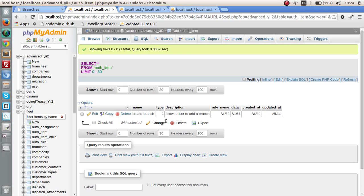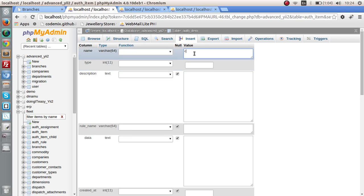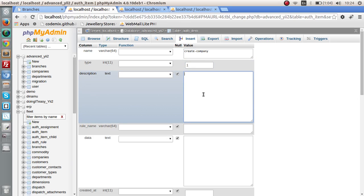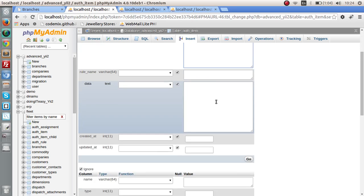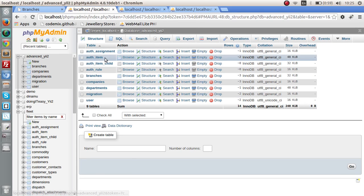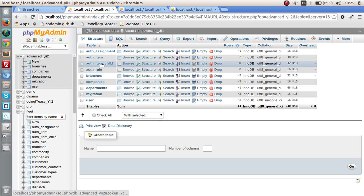We can add more rules. Let's add another item called "create company" with type 1 and description "allows user to create a company." Now we have another auth item. We haven't yet taken advantage of the auth item child table.